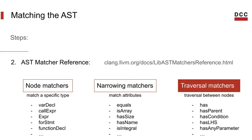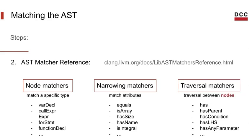Finally we have the traversal matchers. Matchers that allow traversal between AST nodes, which means they define the relationship to other nodes that must be reachable from the current node. All traversal matchers take node matchers as their arguments, since they treat the relationship between these nodes.